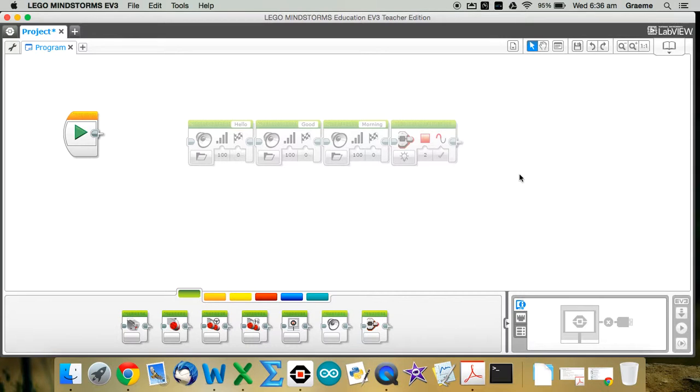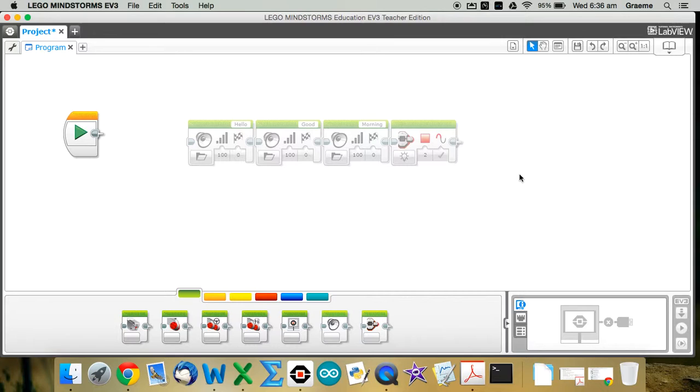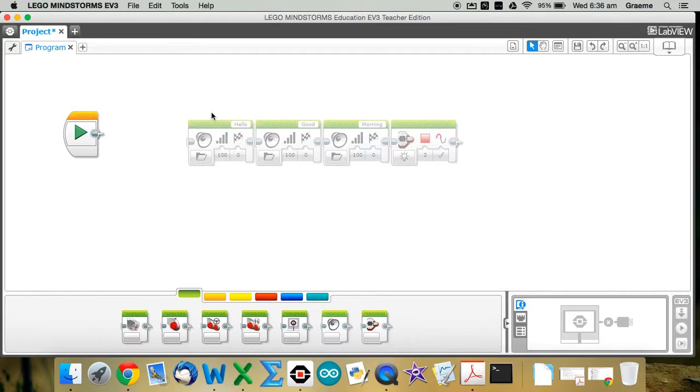So you'll notice I haven't connected these to the green start block like we normally do. And the reason I'm doing that is because I'm not planning on actually running this as a program, I just want to turn it into one of these MyBlocks. And if you try and create a MyBlock like we're going to do in a second, with the green start block attached, you'll get an error message, it won't work.